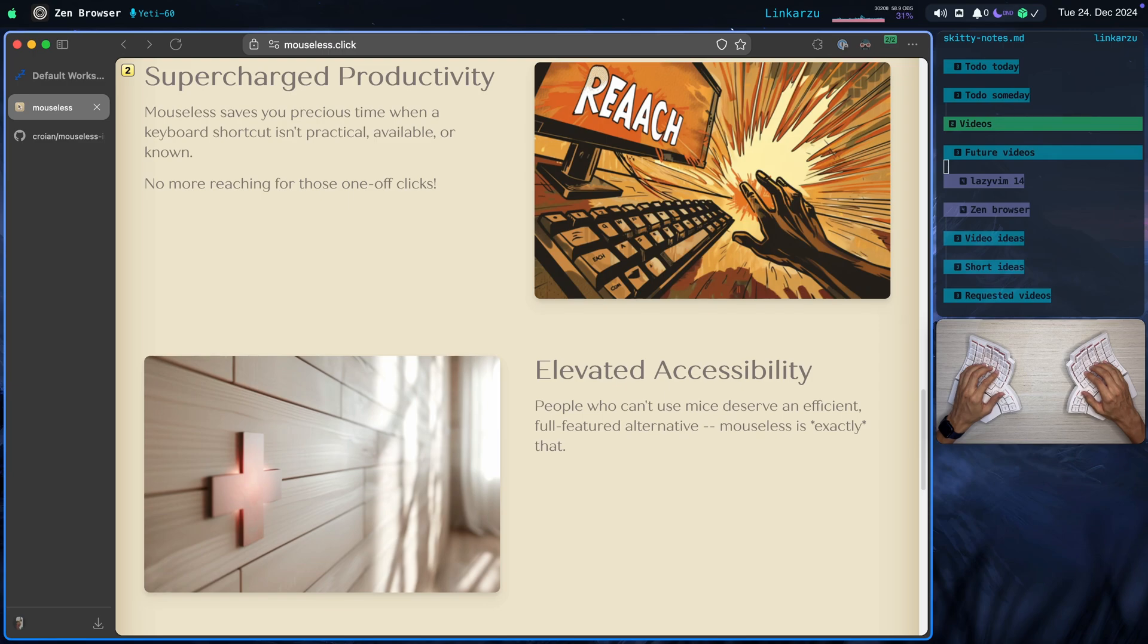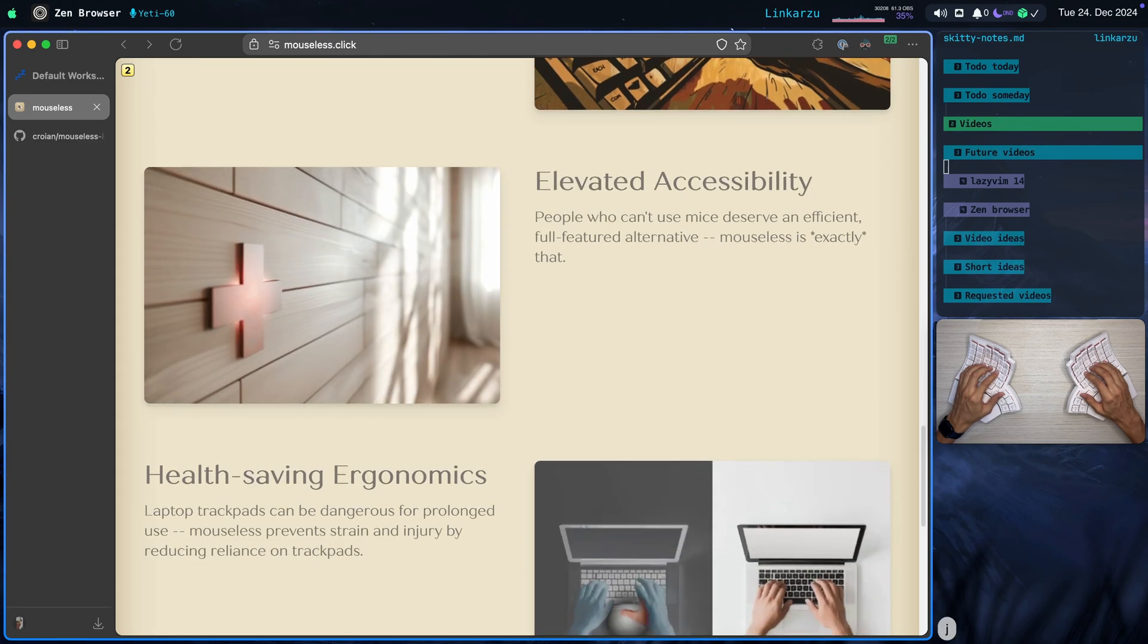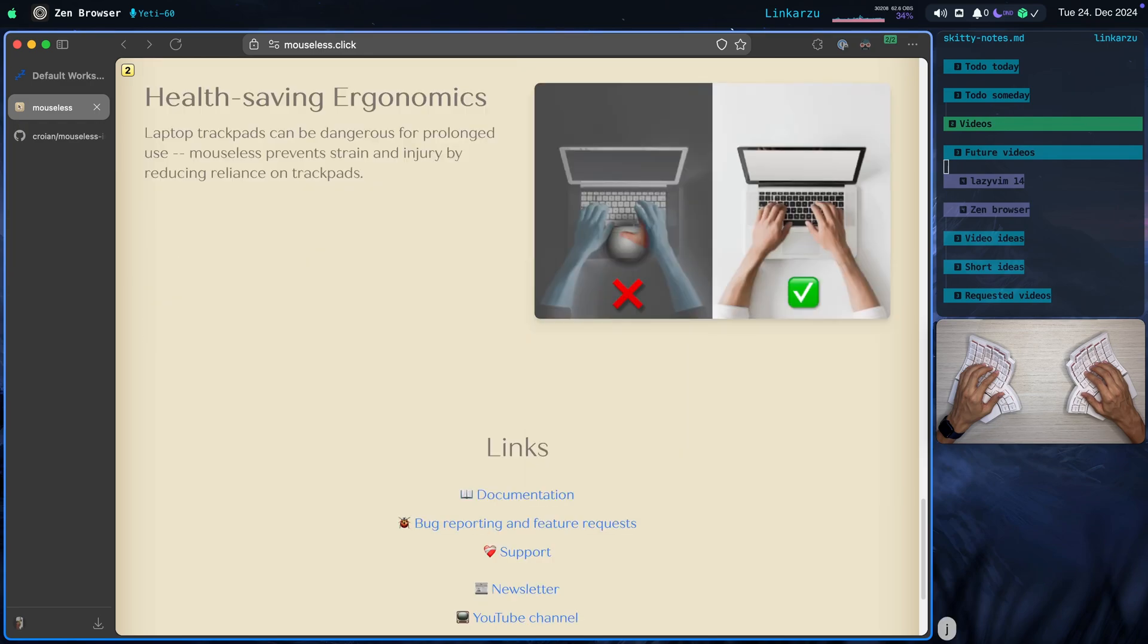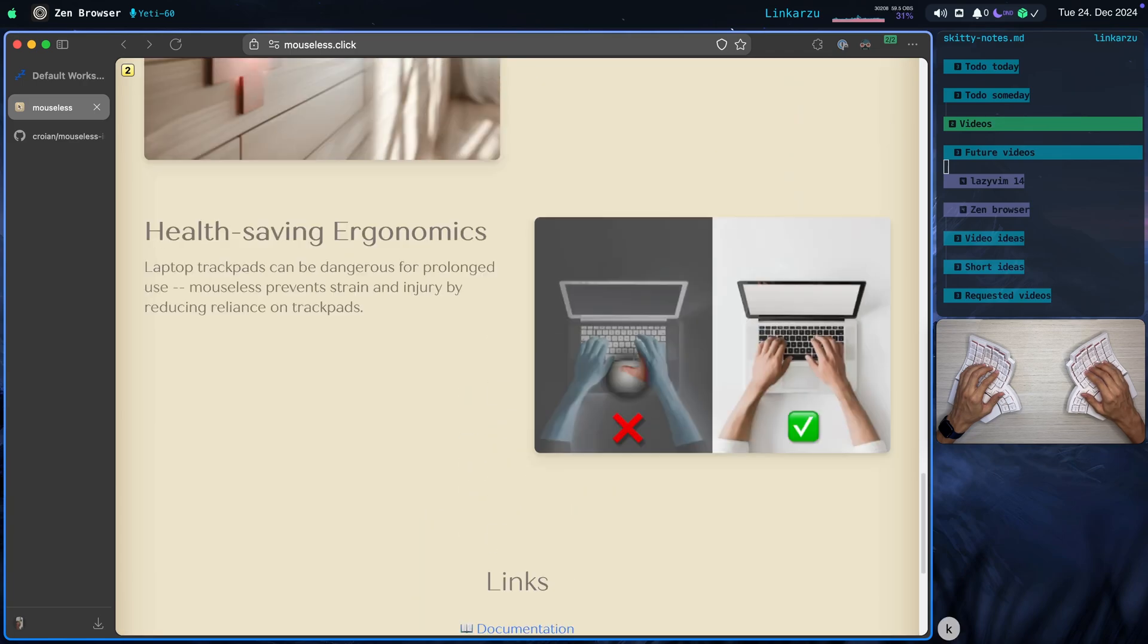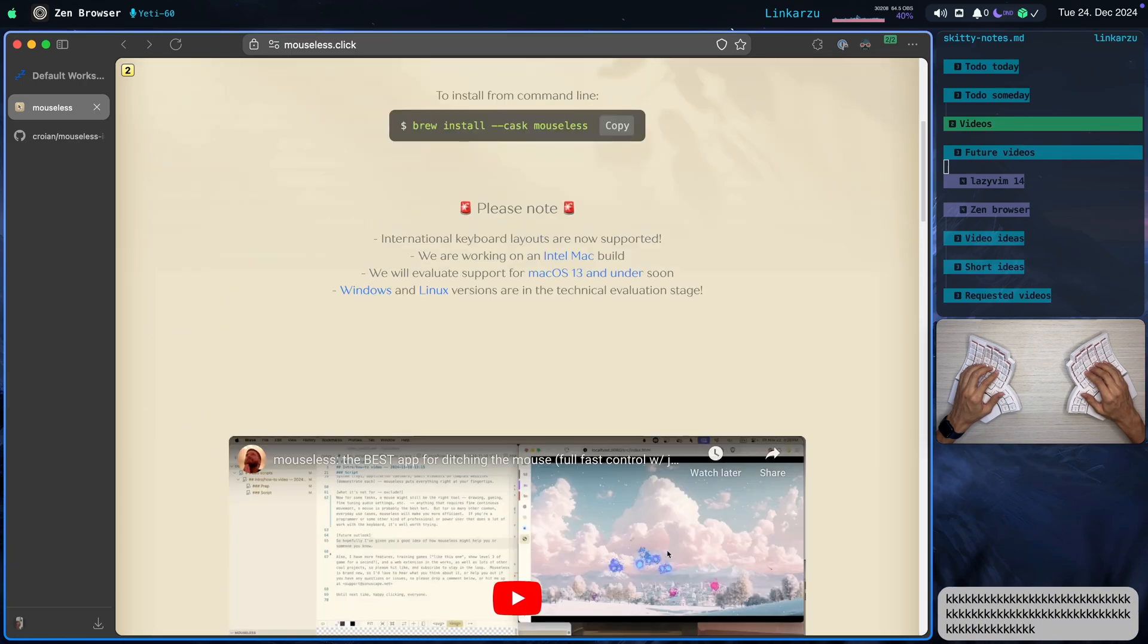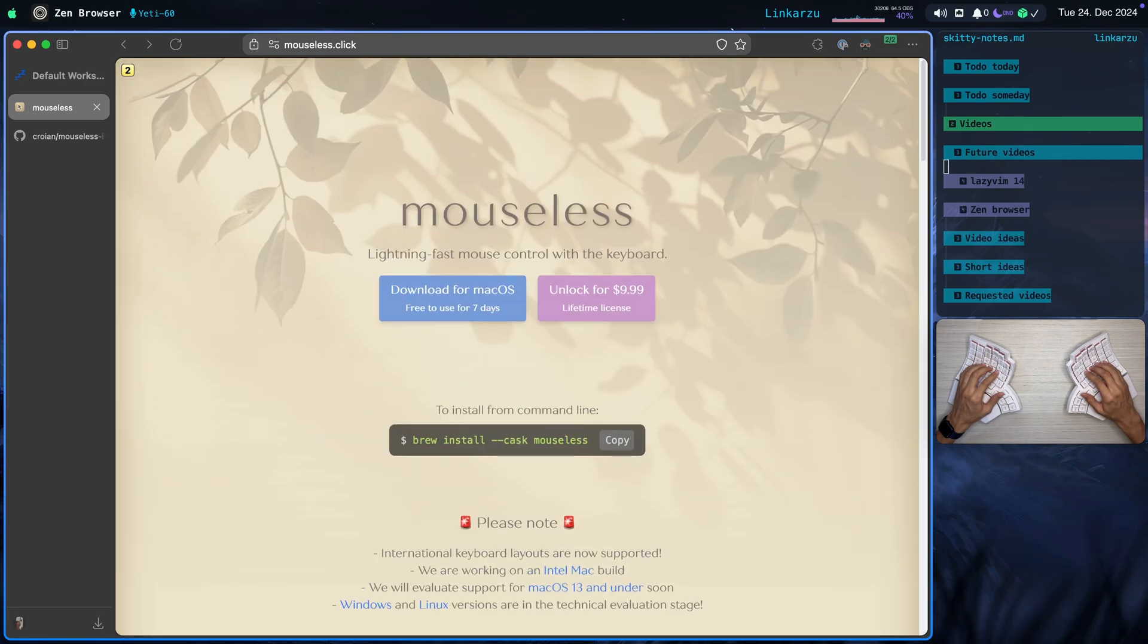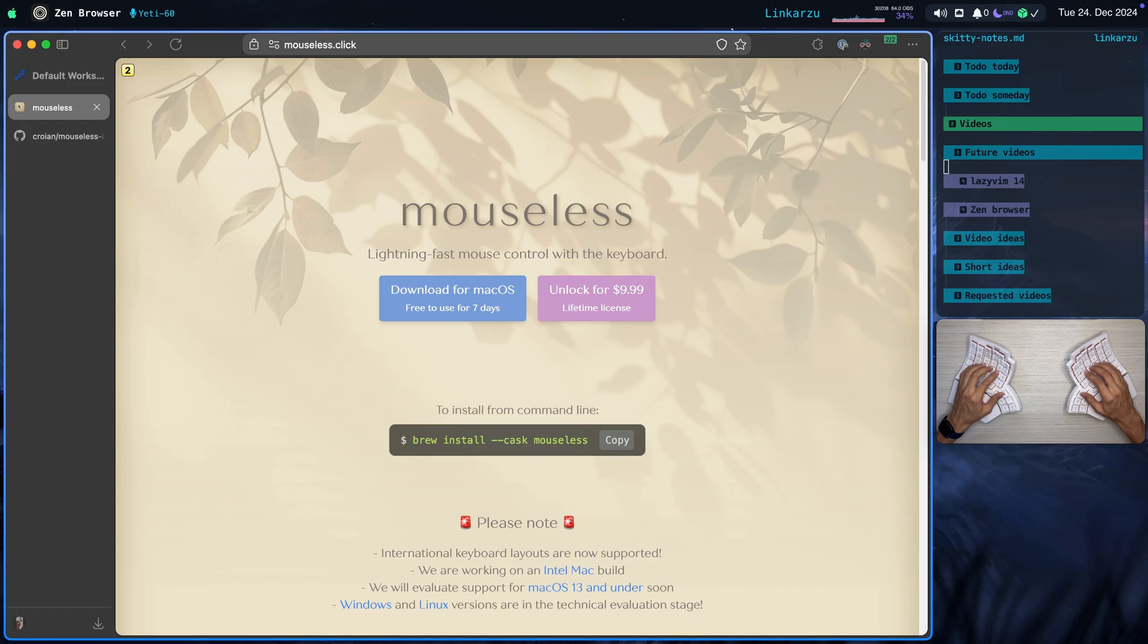And let's scroll down a little bit more. Health saving ergonomics. There's a link to documentation there. Support, newsletter, YouTube channel. So you get a seven-day free trial. I just installed it today. I'm going to test it out. And if I decide to purchase it after seven days, it is $9.99. Lifetime license. Okay.